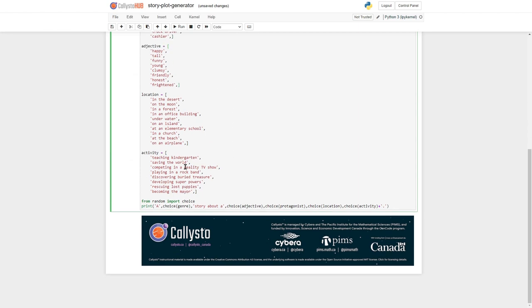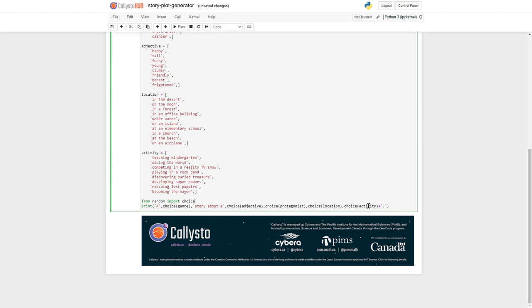We can add other things to that list, but we're using the random library from Python library. And we're saying a genre story about a adjective, protagonist, at location, doing an activity, and then we put a period at the end.